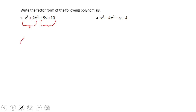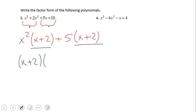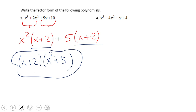We look at the first two: x cubed plus 2x squared. The GCF is x squared, giving us x plus 2 inside the parentheses. Similarly, for 5x and 10, we have 5 as the GCF, also giving x plus 2 inside. Now we notice the common factor x plus 2, and we factor it out to get x plus 2 times x squared plus 5. Note that x squared plus 5 cannot be factored — it is a prime polynomial. Go ahead and try number 4.